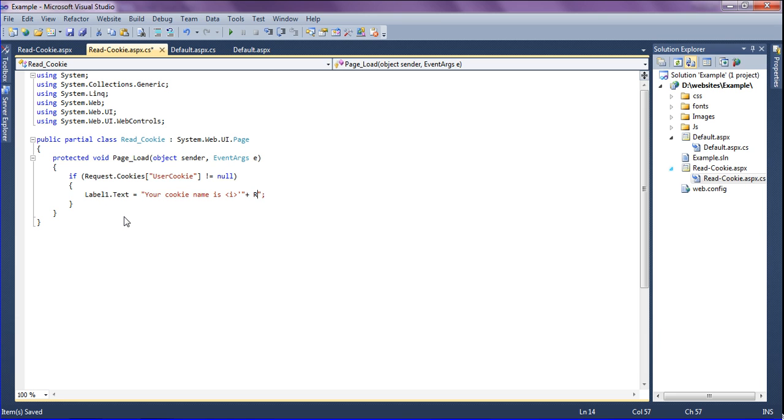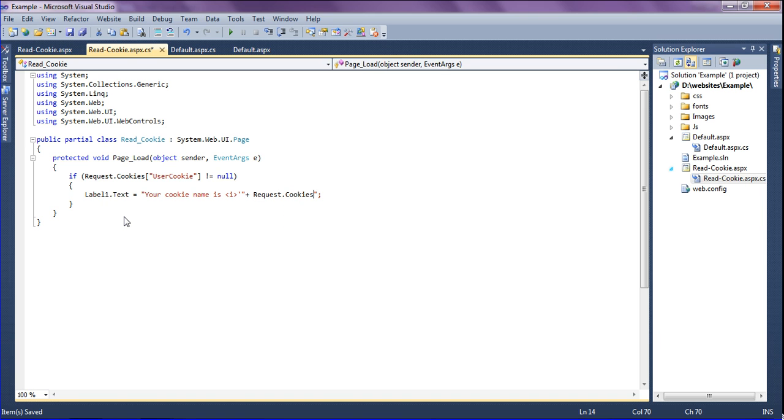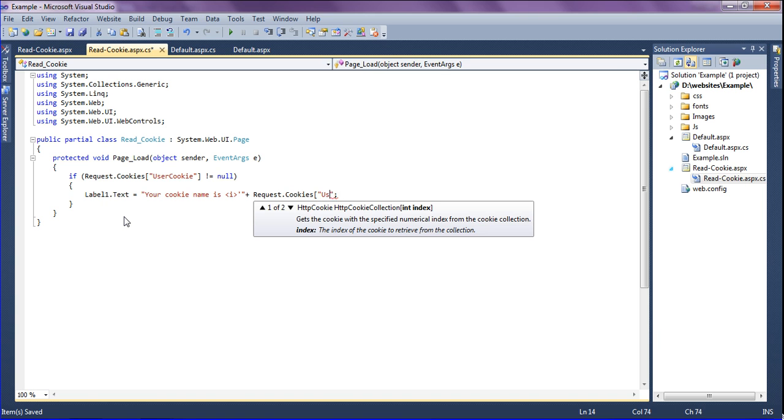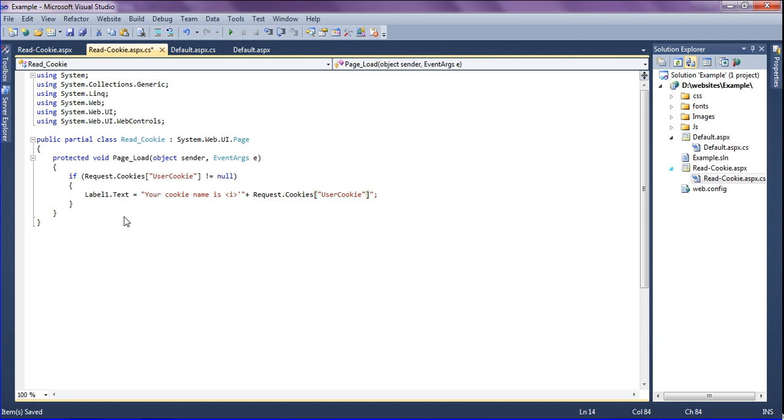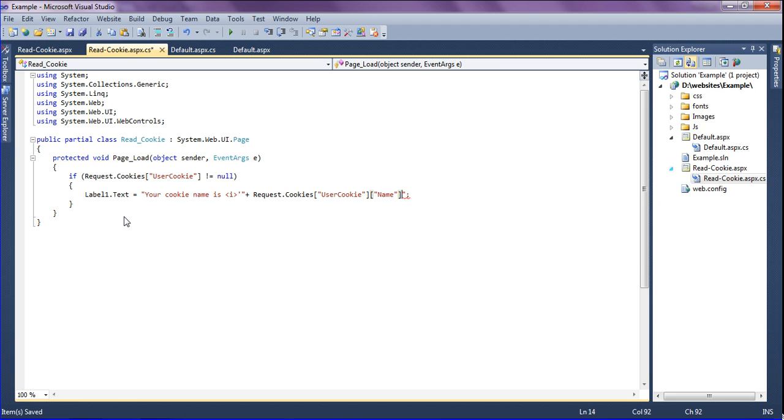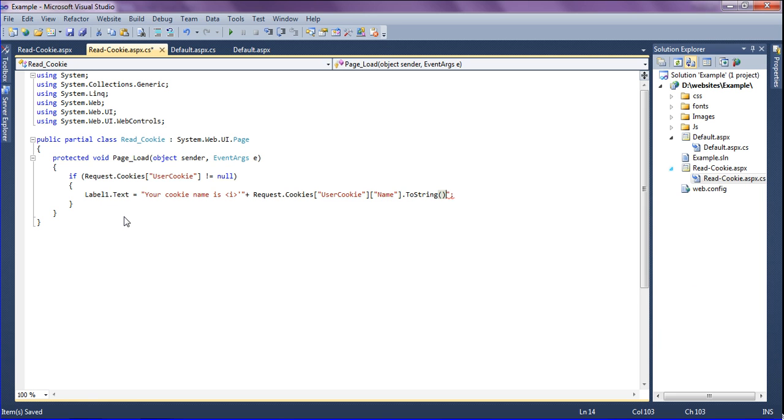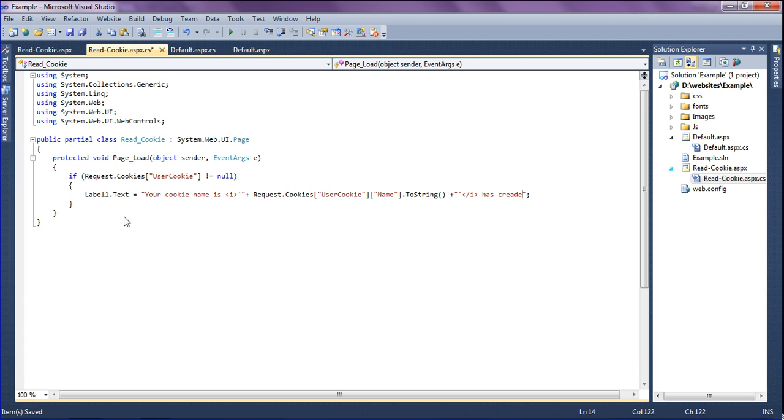So in that I'm going to add request.cookies which is user cookie, then value of name. I have created dot toString and getting the text, and after that plus double quote single quote and end of the italic tag. Okay just saving it.